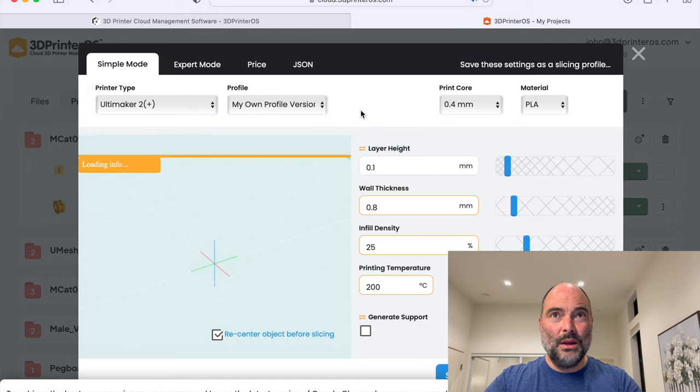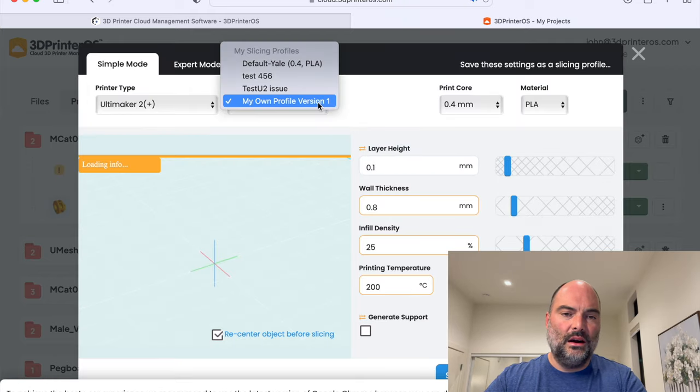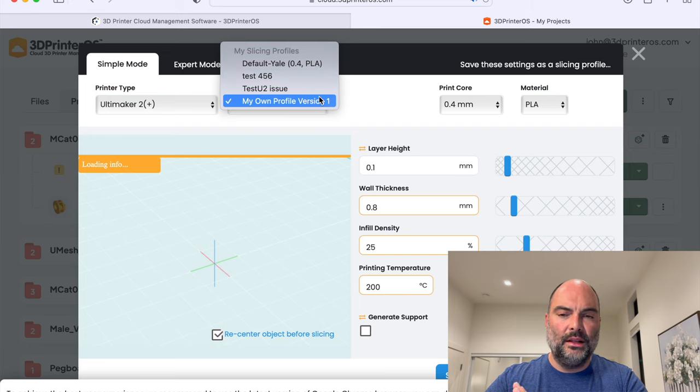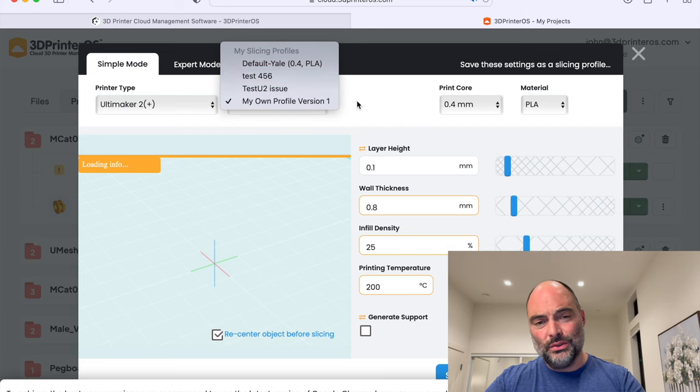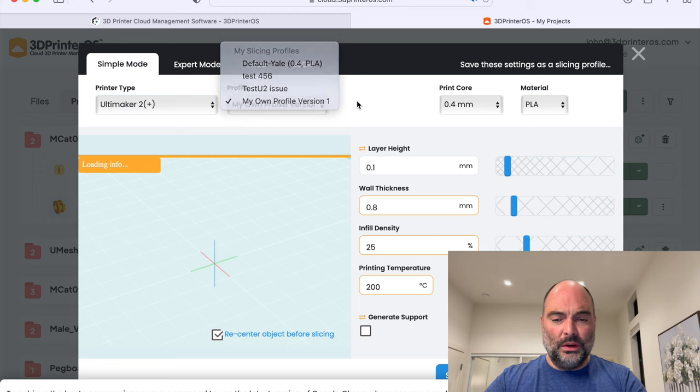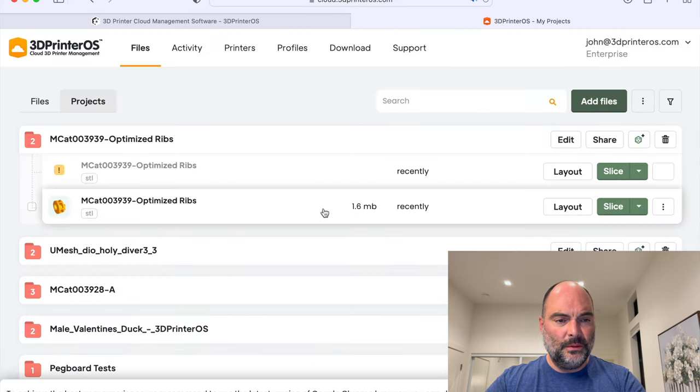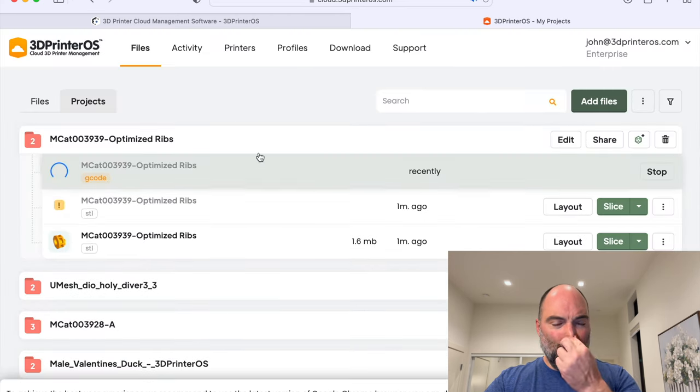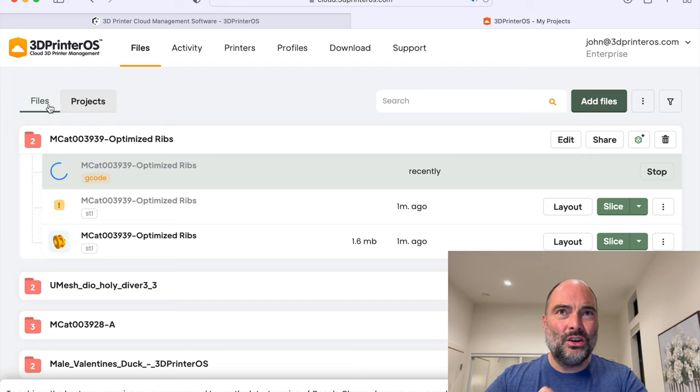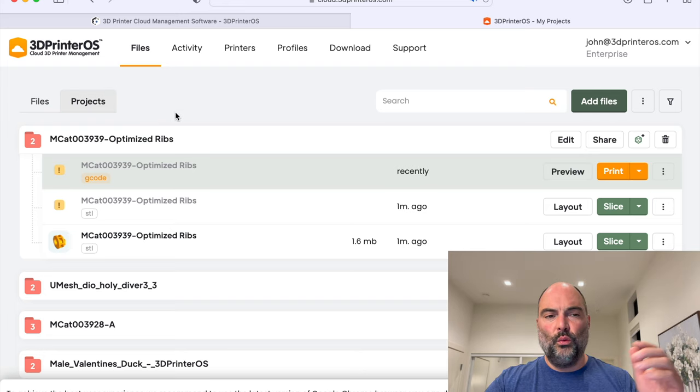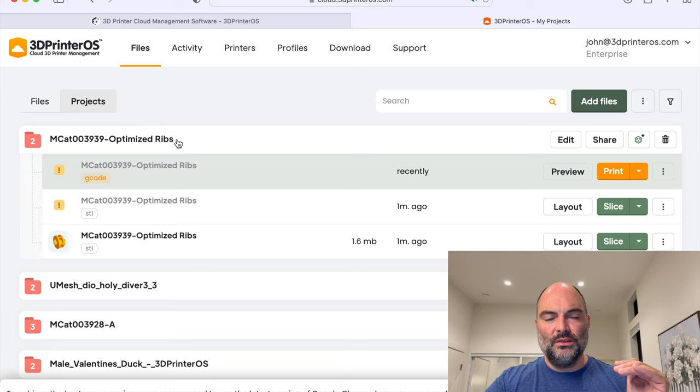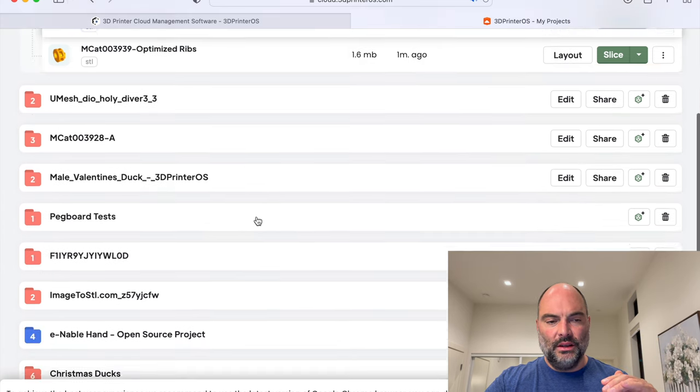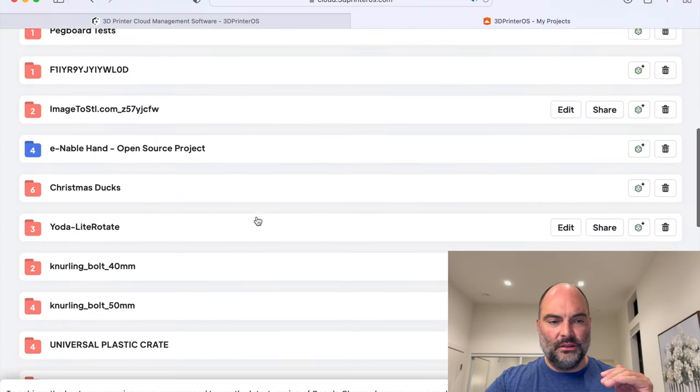Next time when I come in and slice, I have that profile available and you can share this across many students, users, as many people as you want. I'll hit slice. And what you'll see is automatically it started version controlling. It went from my files and went straight into a project. And you can see here, I've got lots of projects.